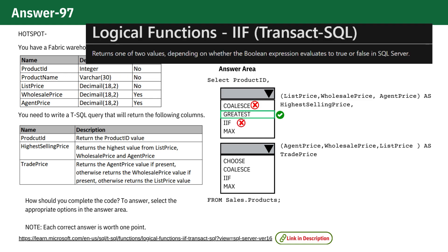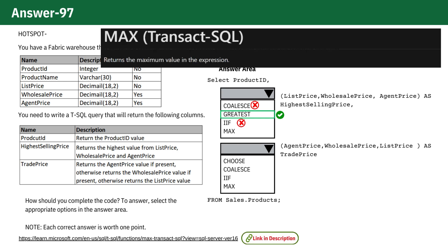IIF, a conditional function, not suitable for finding the highest value. And MAX works on aggregate data in a group, not for comparing values within a single row.